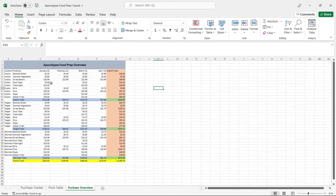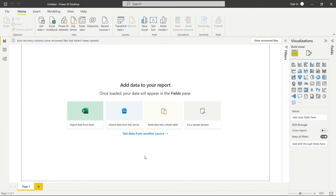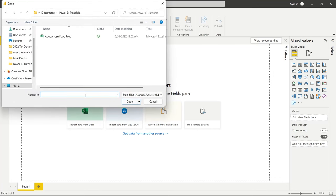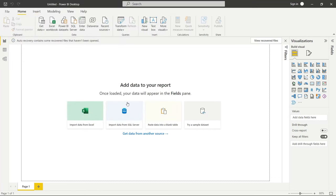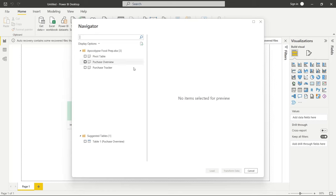We're going to imagine that this formatted sheet is all we have and we want to transform it to make it much more usable for Power BI visualizations. So let's hop over to Power BI and pull this Excel in — we're going to click Import Data from Excel.